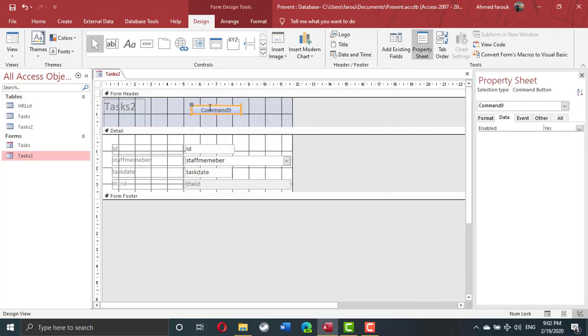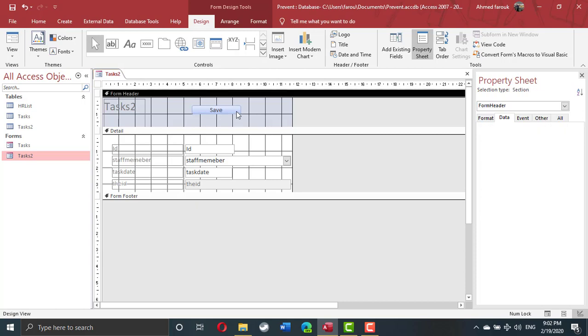This button will examine the table, the task 2 table and try to find if the staff member is already assigned to the same date, so it will decline the new assignment. Otherwise it will accept the record.